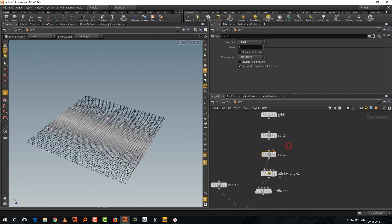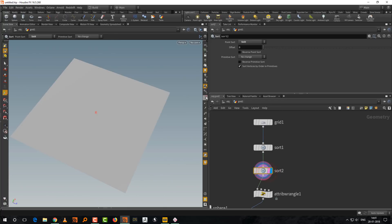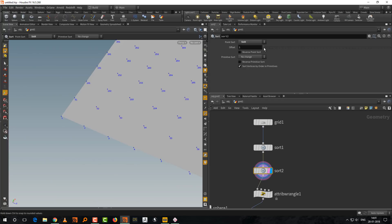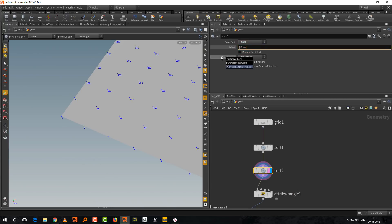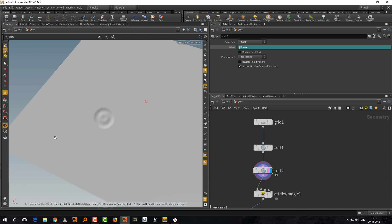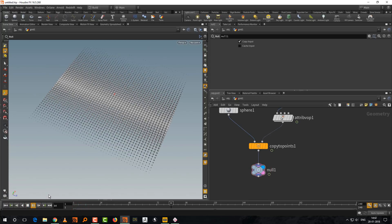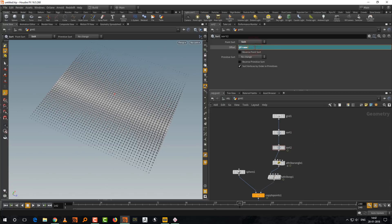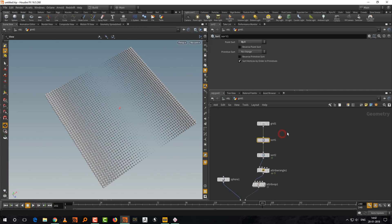In the second Sort node set to shift, enter '@Frame' as the shift value. All it does is shift the point numbers — shifting the gradient. Back at the grid level, press play and it moves but very slowly. Multiply by 100 to speed it up. Press play and there you go — your first animation in Houdini.